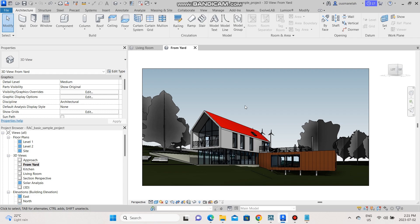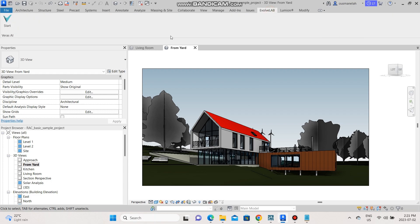Once you've downloaded the application, all you have to do is go to the Evolve Lab tab on Revit and then start the application.